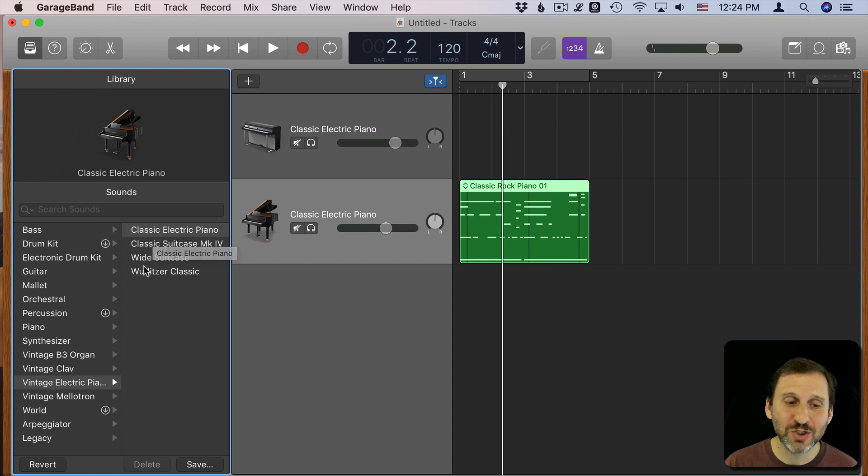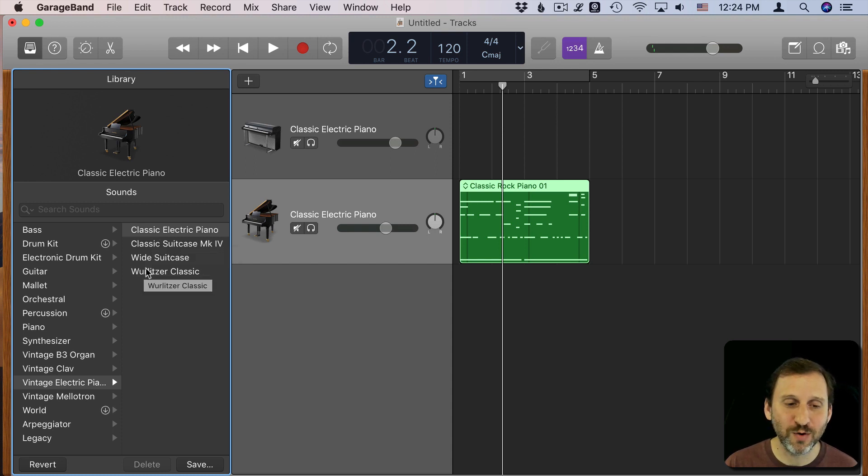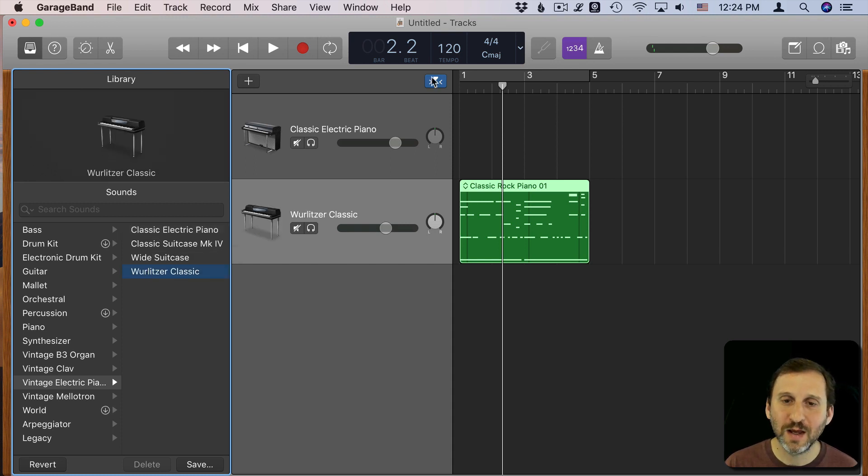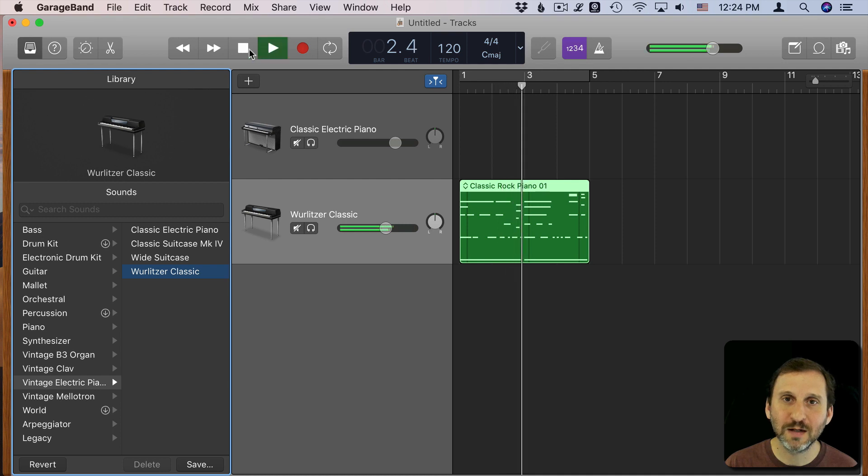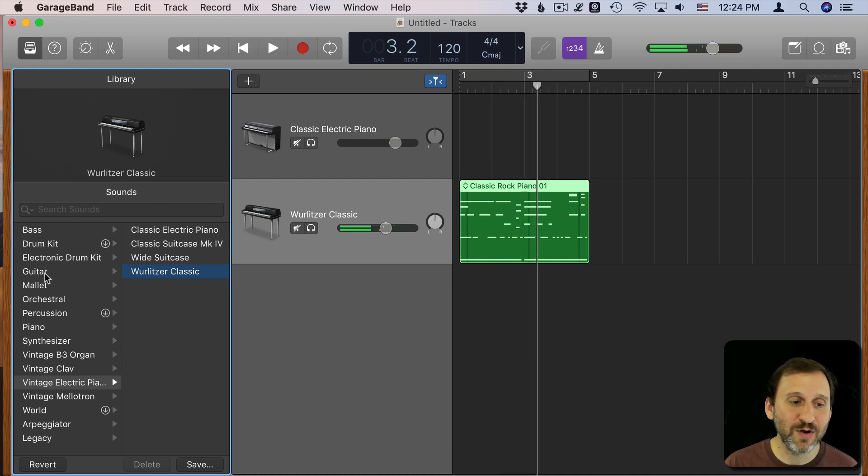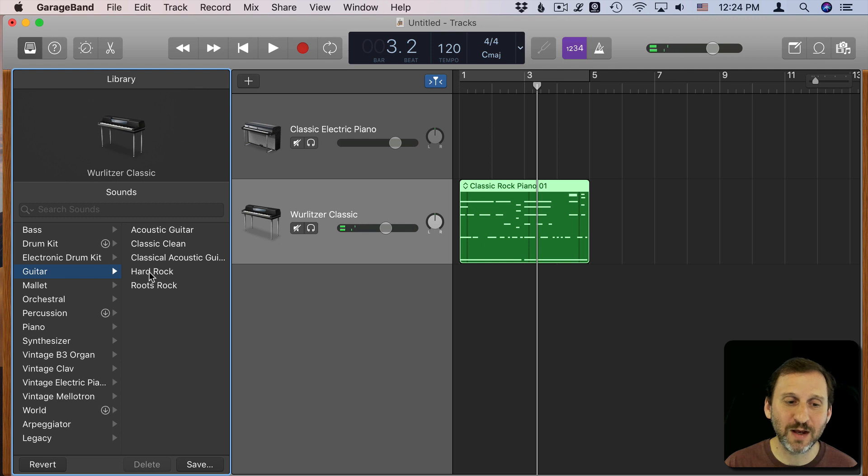But I can change it to something else like a different type of keyboard. Now I can play it. I can even go to a completely different type of instrument like a hard rock guitar.